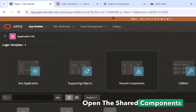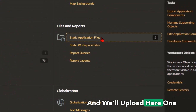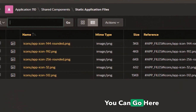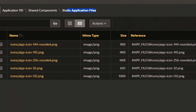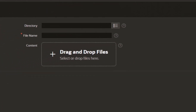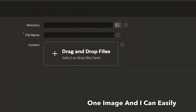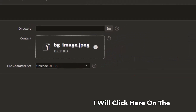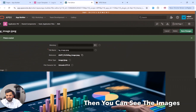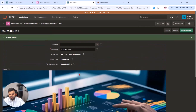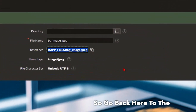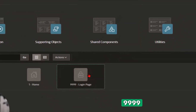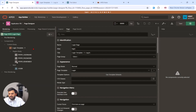I will go back and open the Shared Components in a new tab to upload one file. To upload any image or file, go to Shared Components → Static Files, then Create File. I have already prepared one image and I can drag and drop it. After clicking the Create button, you can see the image is successfully uploaded, and this is the path we will need later.